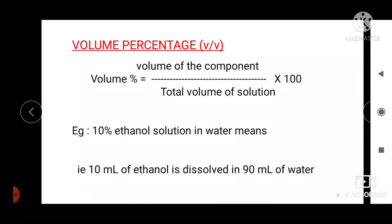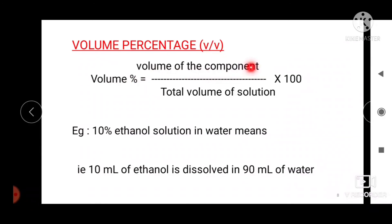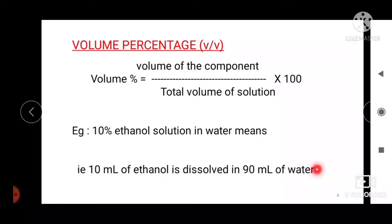Next is volume percentage. Volume percentage is defined as the volume of solute dissolved per 100 mL of solution. Volume percentage = (volume of the component / total volume of the solution) × 100. For example, 10% ethanol solution in water means 10 mL of ethanol dissolved in 90 mL of water. Both mass percentage and volume percentage are simply ratios and have no units.